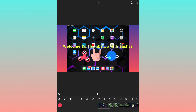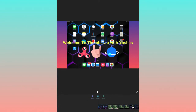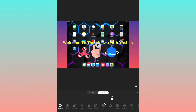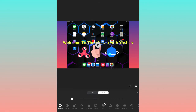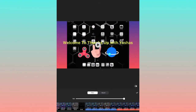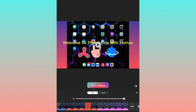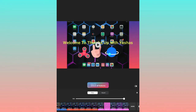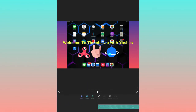You can extend the duration of stickers and text if you want them to appear longer. The next option is Filter. Go to Adjust, where you can adjust the video brightness and light.